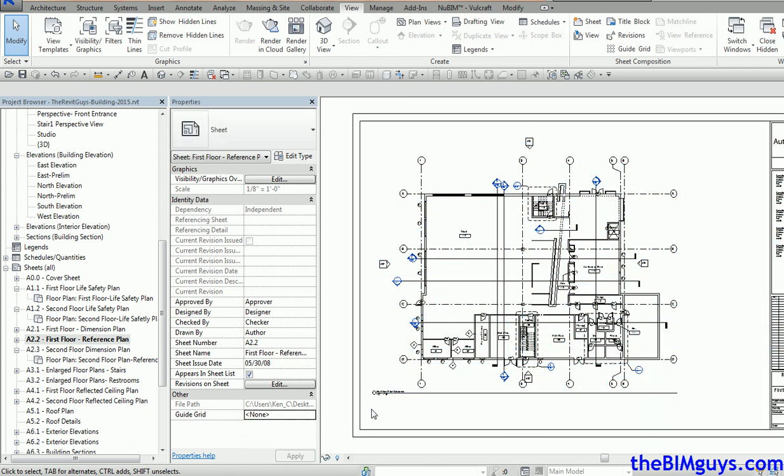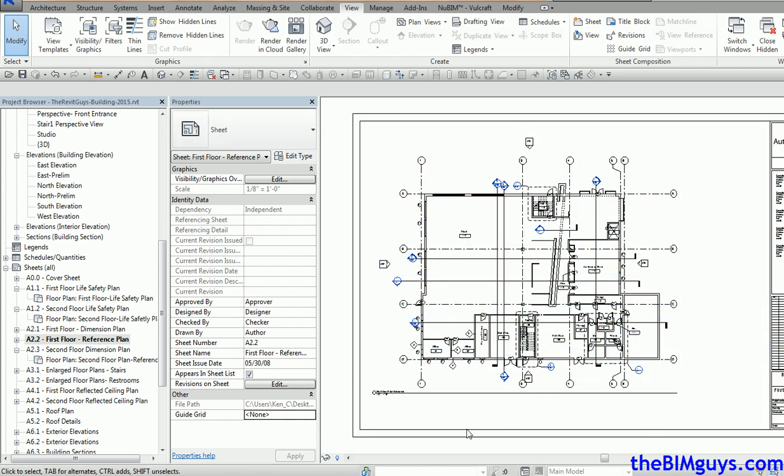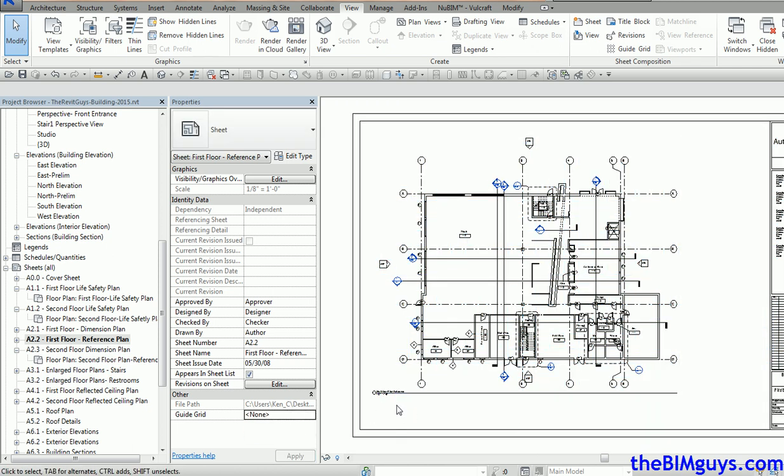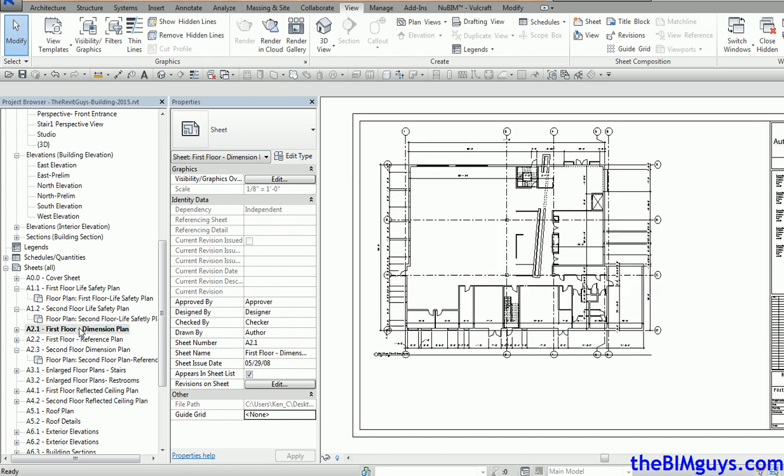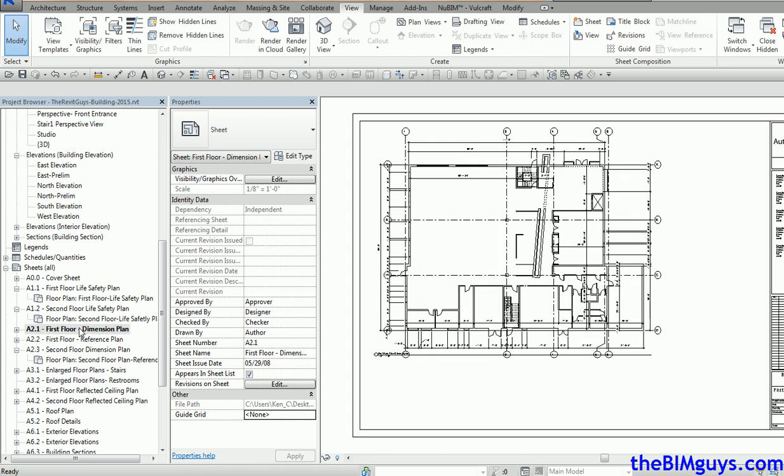So I'm going to show you a trick that works for me. I'm going to start with the Dimension Plan. Let's say this one's right and the other one's wrong. It doesn't really matter. Just put one on the sheet, get it where you want it to be, and the rest will all follow.